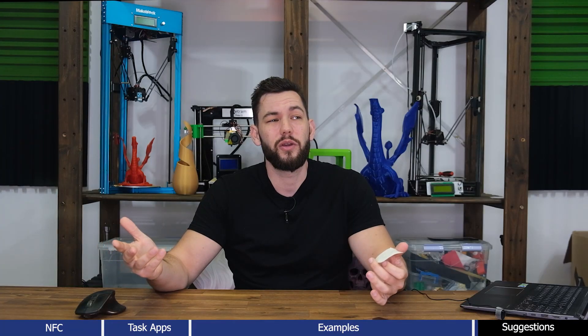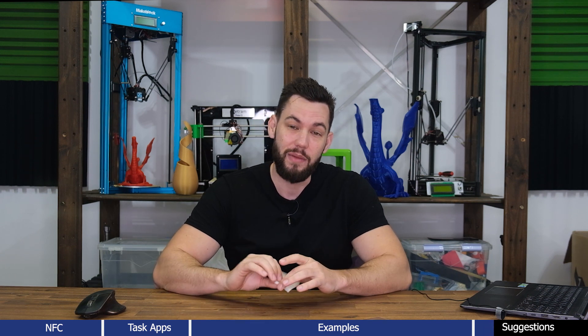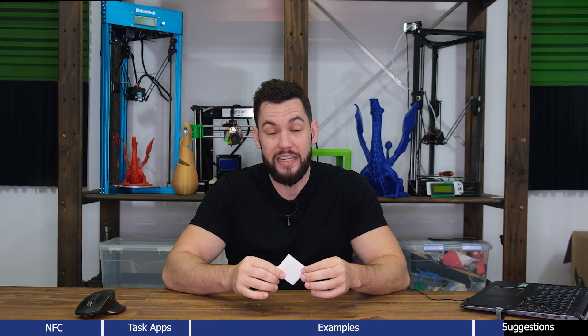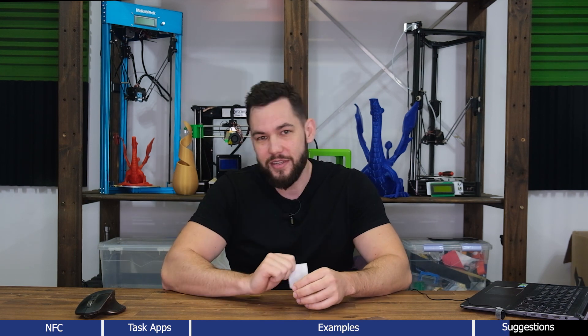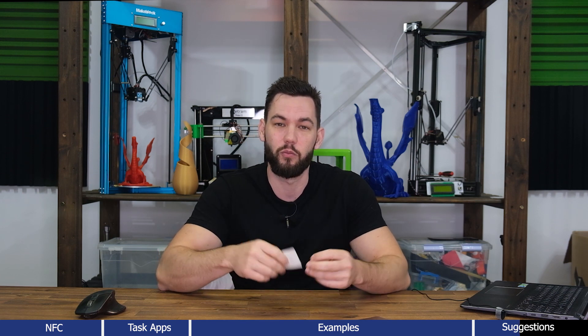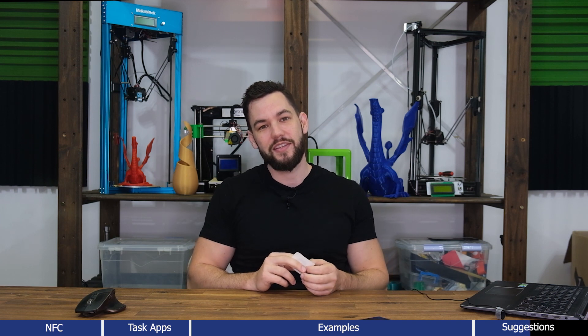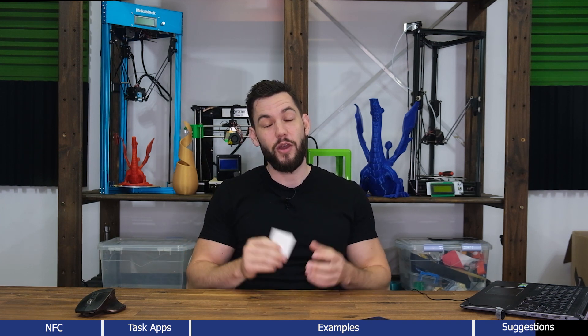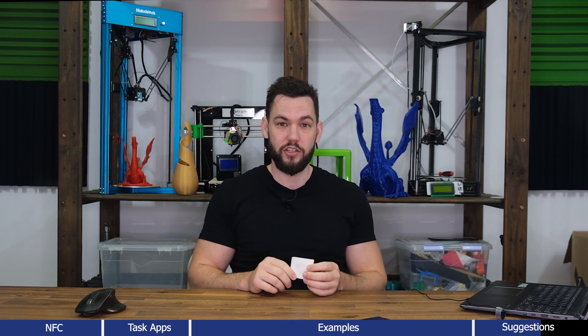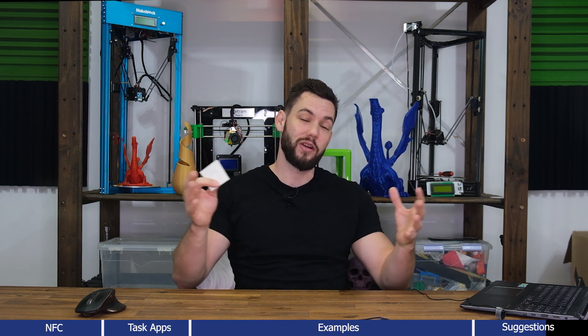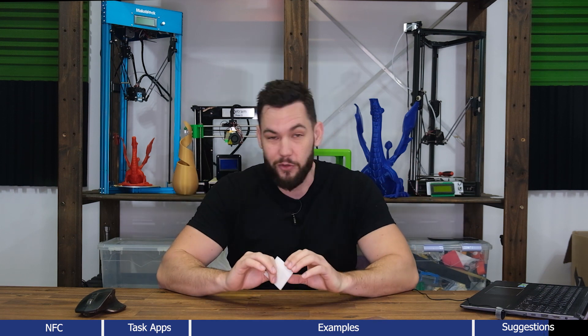Honestly, we could have made this a 20-minute video — the tasks you can do with NFC are absolutely endless. Maybe you're already automating tasks, or maybe you want to automate something new — please leave it in the comments below and I'd love to share ideas about things you could do with NFC. If you haven't already tried NFC technology, I highly recommend it because it could really help simplify your day-to-day life.